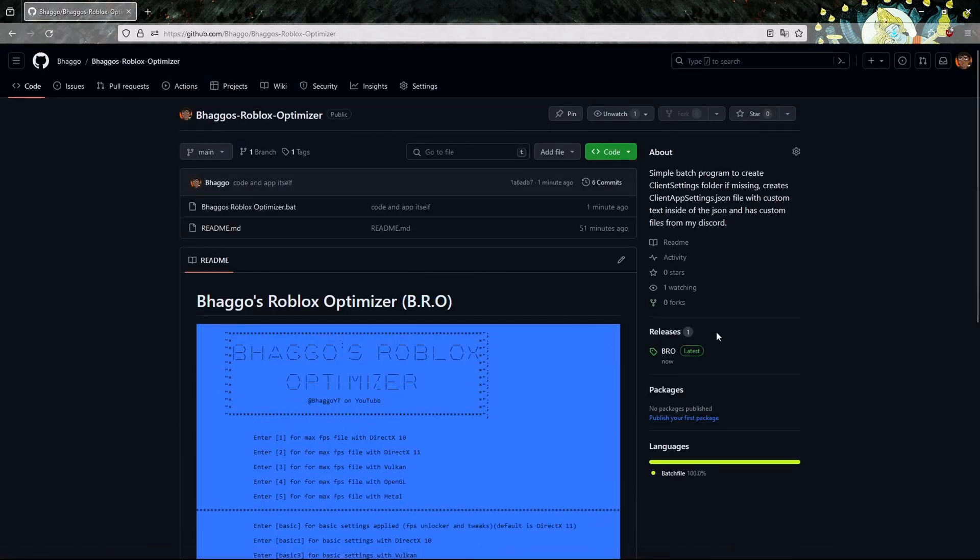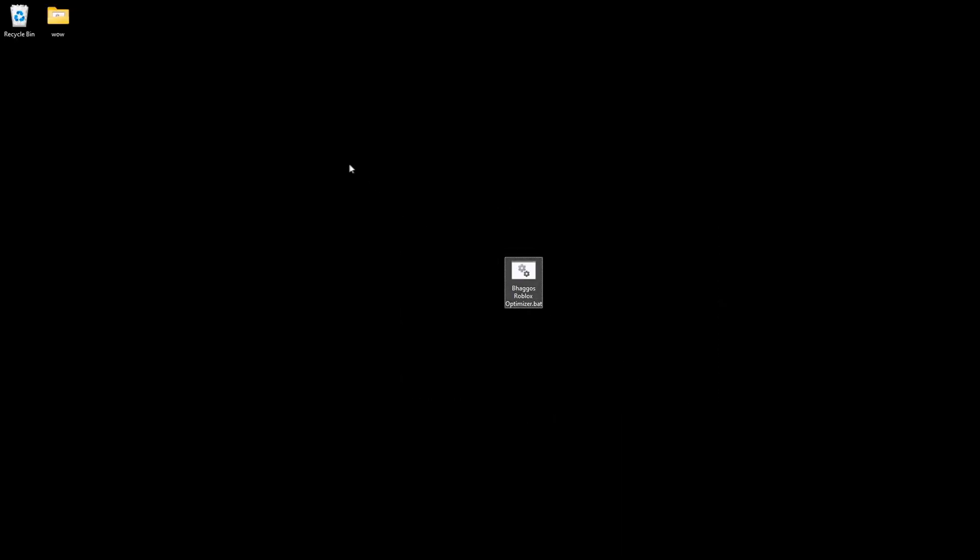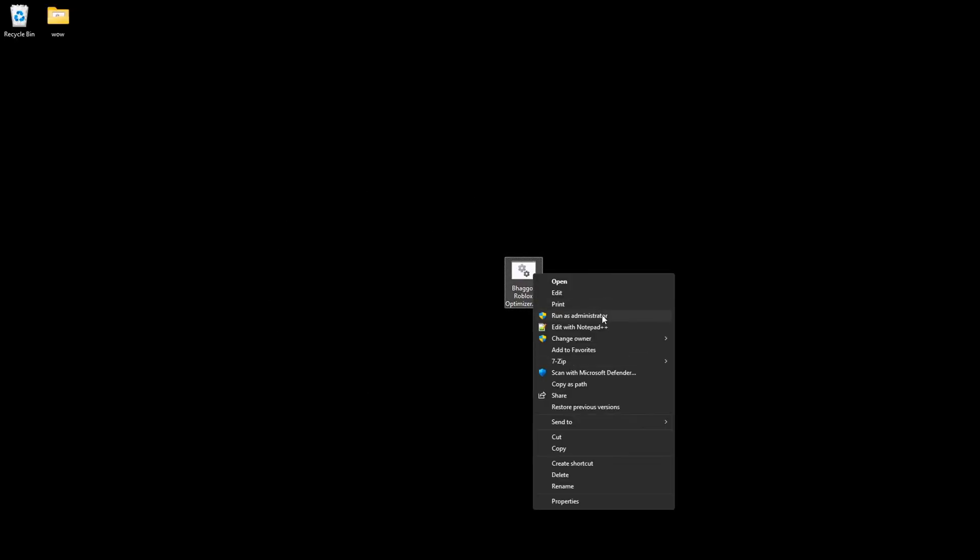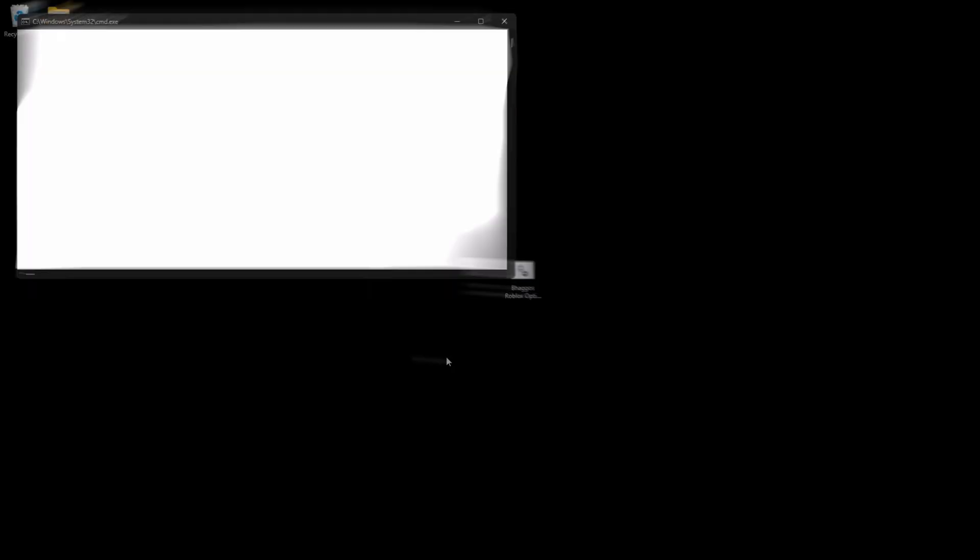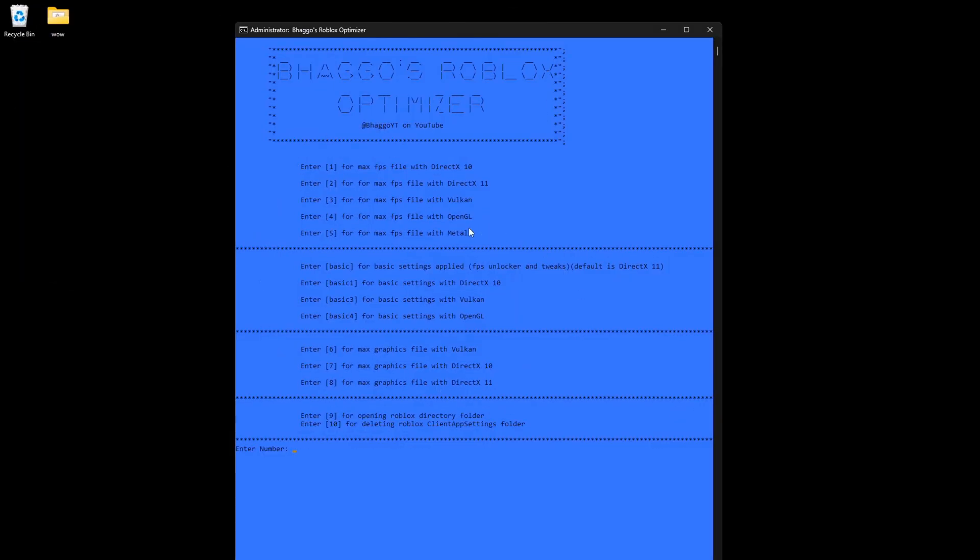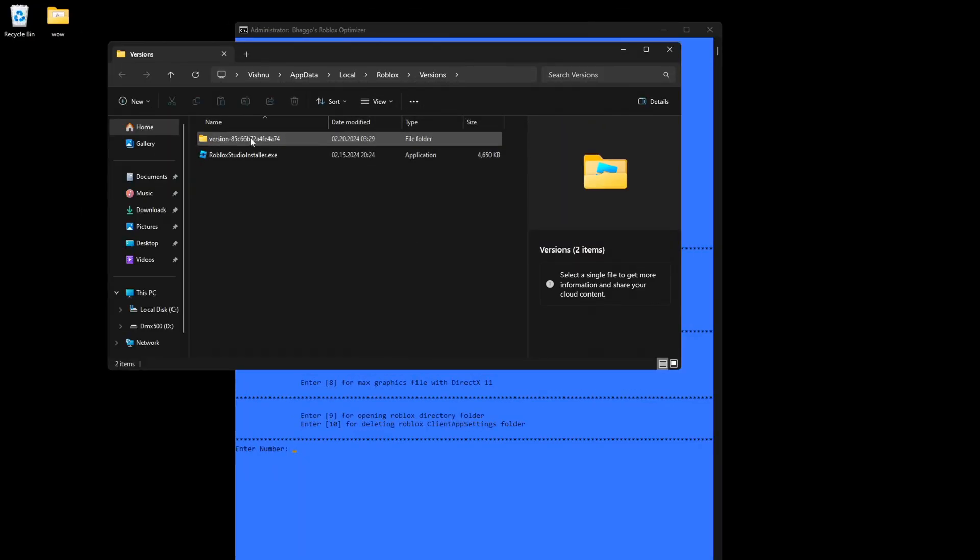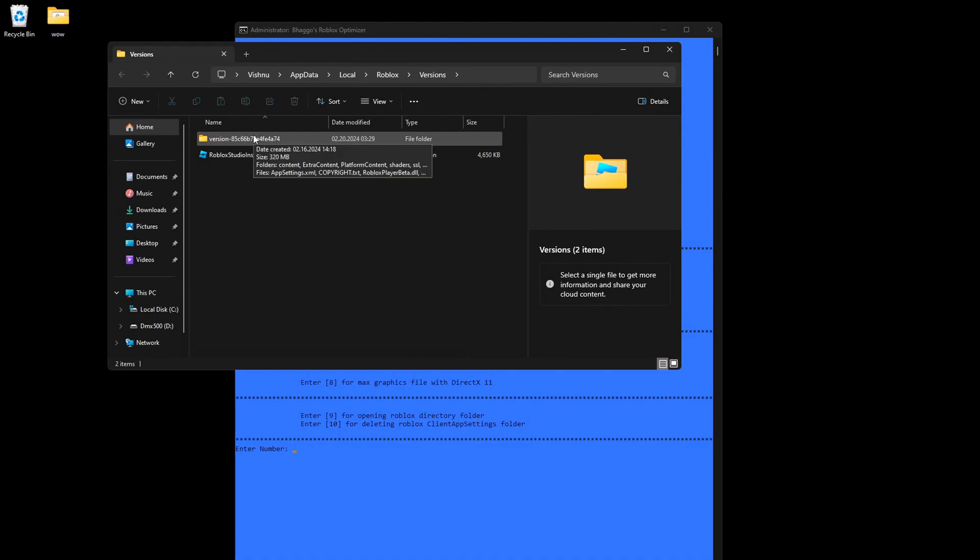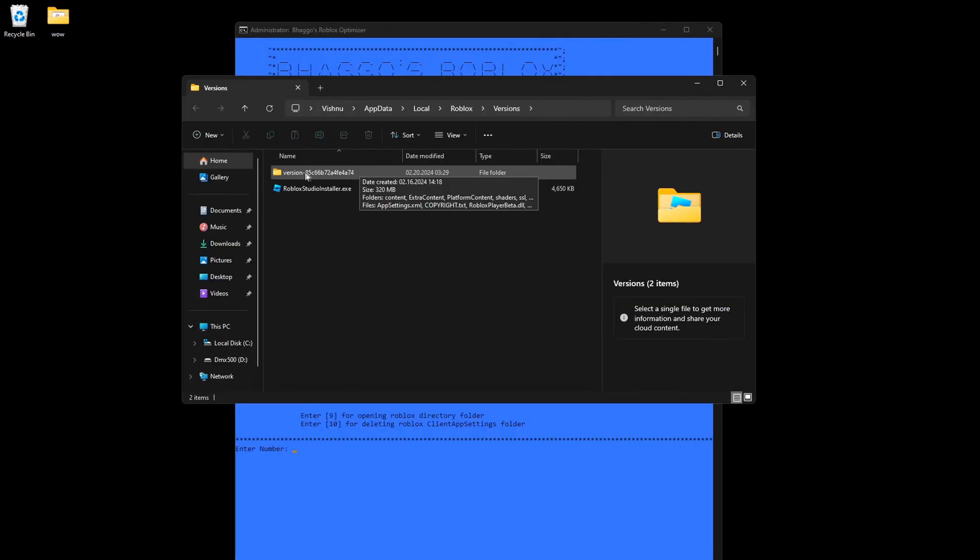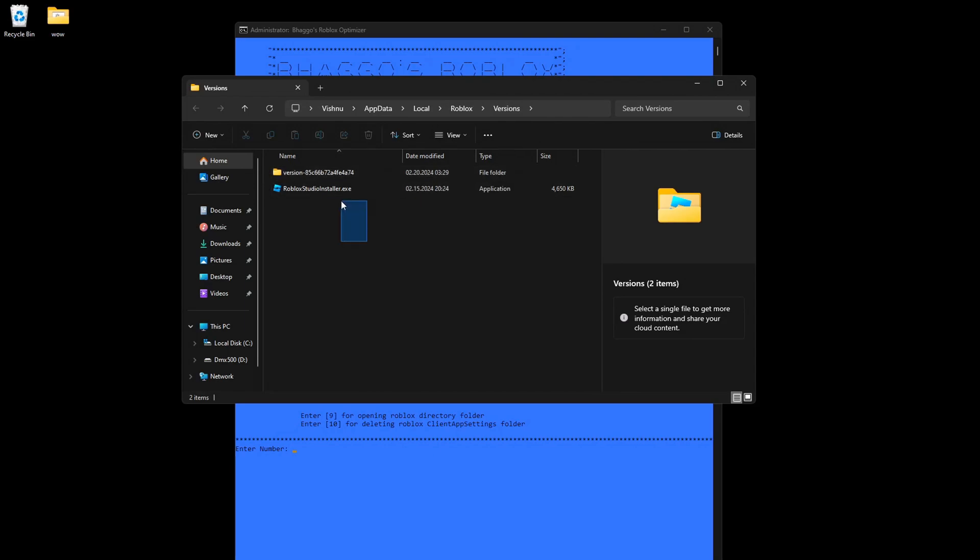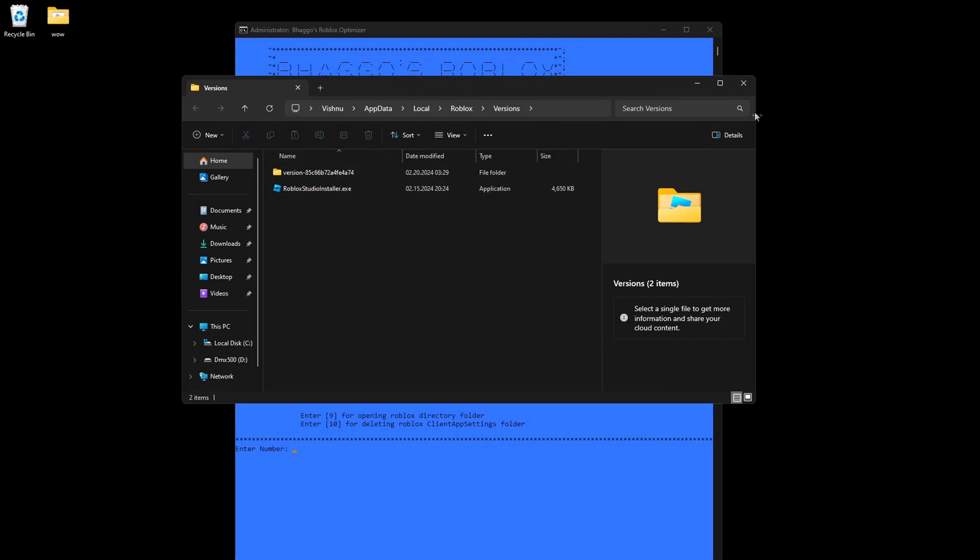After you download it, right-click the batch file and make sure you run as administrator. First thing you want to do is click 9 and click enter. You see that we have a version folder. If you have a duplicate folder, make sure you keep the folder with the most megabytes in it and if it has less megabytes delete that folder. After completing that step, just exit this.